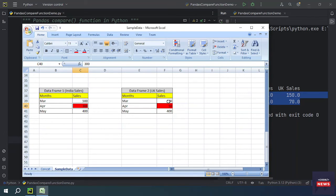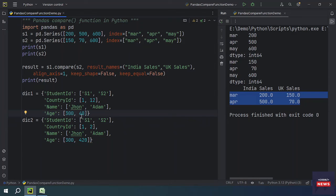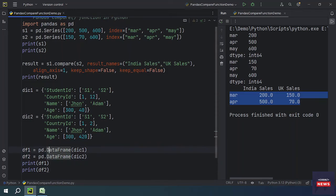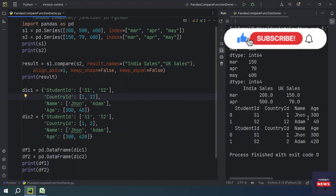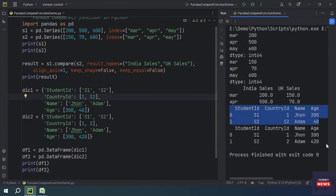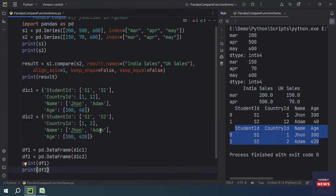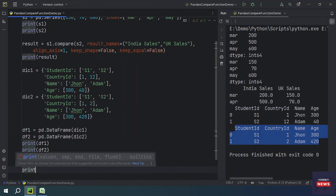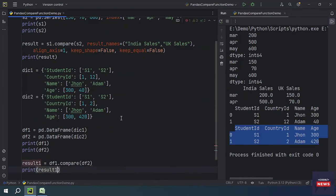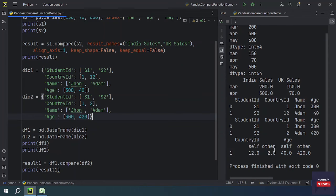I will make the first row equal and the second row will have 40 and 420 as the difference. I create two DataFrames from the dictionaries and print them. Running the program, you see DataFrame 1 and DataFrame 2. Then we take result1 = df1.compare(df2) and print result1 to see the differences.